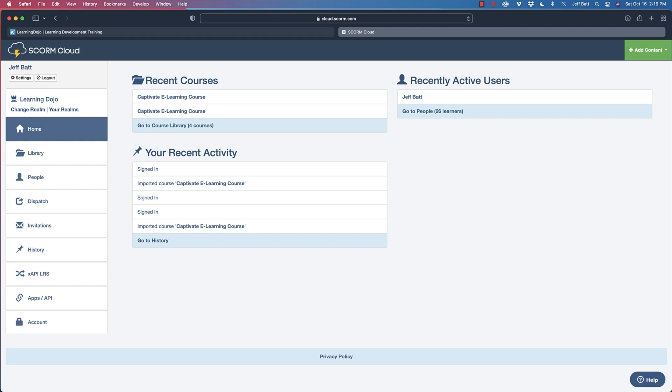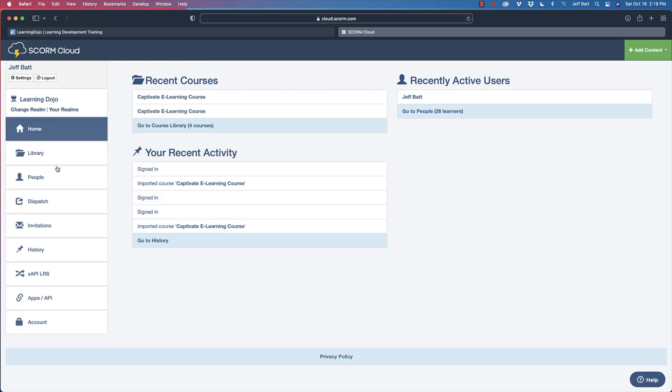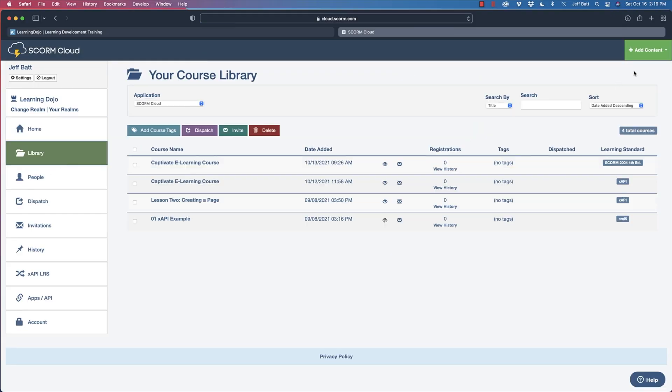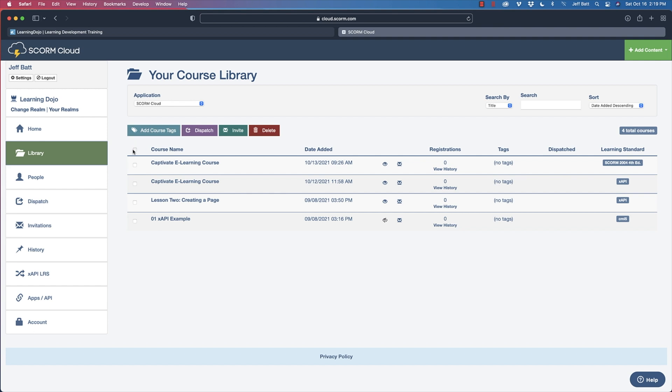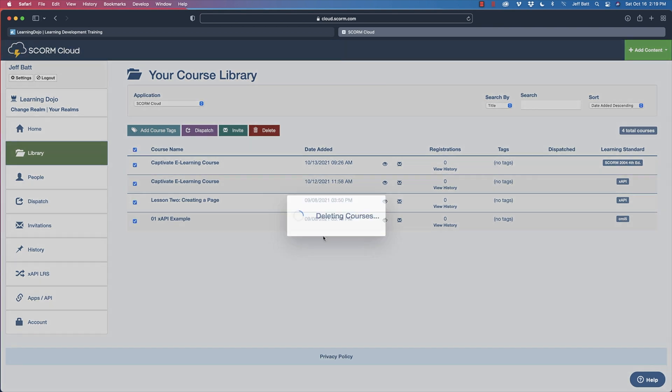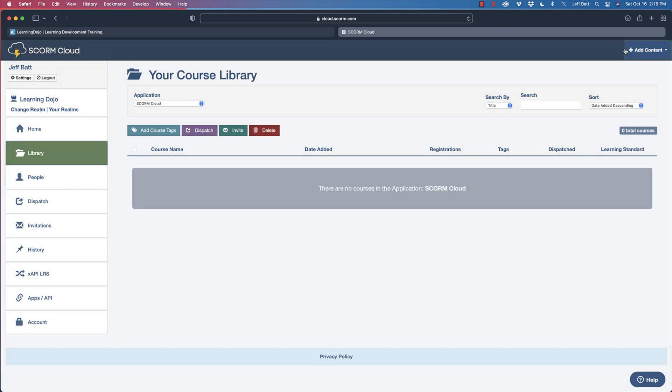Today we're going to focus on capturing who the user is through the learning management system. I'm going to use a test LMS called SCORM Cloud. You can sign up for a free account at cloud.scorm.com. We're going to upload a SCORM package and then grab the user's name as well as their ID right from the learning management system. I'm going to go ahead and clean up some of my old courses here, and this is where I will upload that SCORM package.